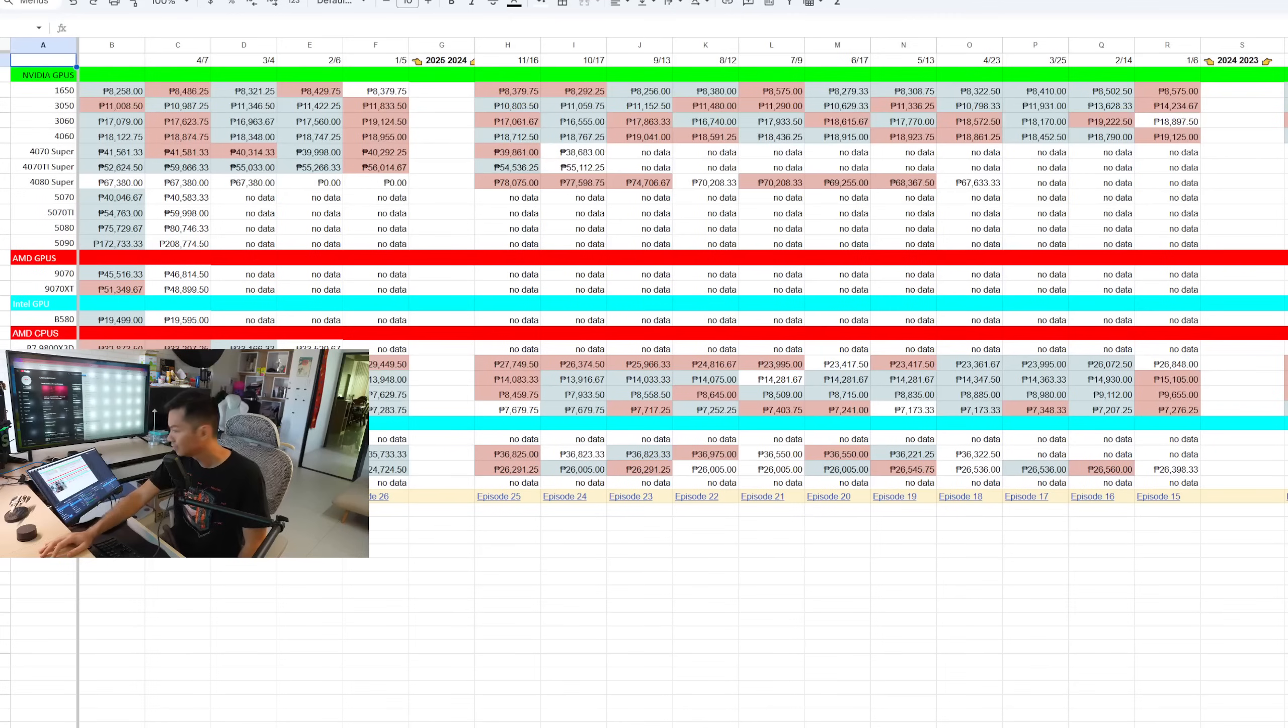we'll be doing all of that and also looking at Amazon prices compared to local prices. And YouTube, hyperbole aside, nagulat din talaga ako sa discrepancy. Ang layo nung range between Philippine prices and Amazon prices and mas mura yung Philippine prices for all but one of the models that I just tracked. So let's get into the numbers.